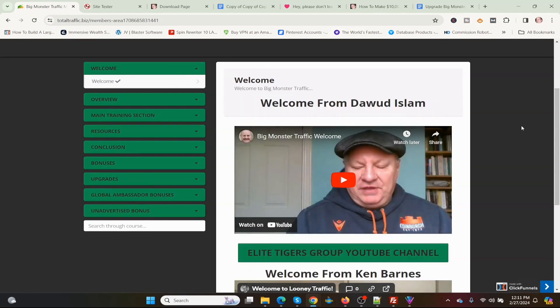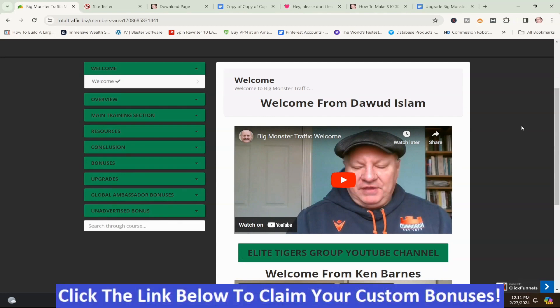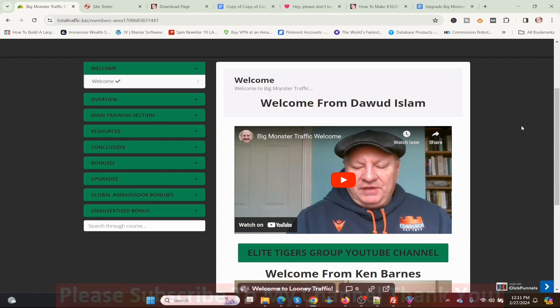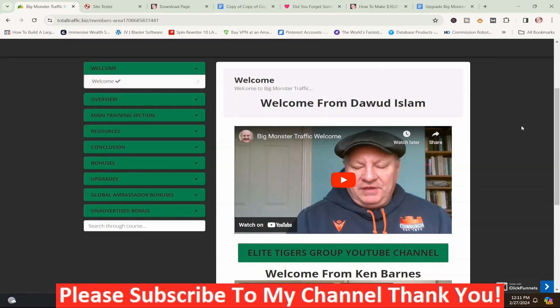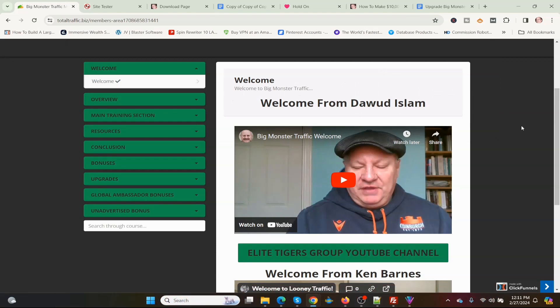Now we're back in the members area of Big Monster Traffic. If this looks like something you're interested in, or you're interested in my hand-picked bonuses, click the link down below this video, go to my bonus page, push the button, and purchase the program. Then you'll get access to Big Monster Traffic and my hand-picked bonuses. If you like my videos, please like, share, subscribe, push the notification bell, and make a comment. Thank you for watching. Stay safe — I'll see you next time.